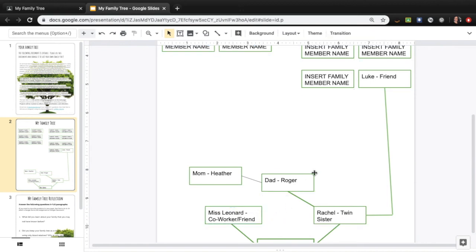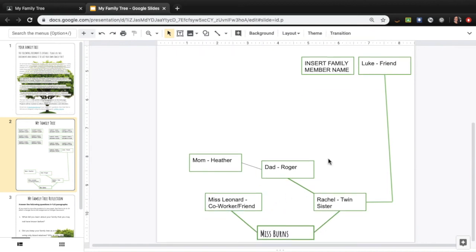And yeah, that's basically it. So keep yourself at the bottom and then connect people this way.